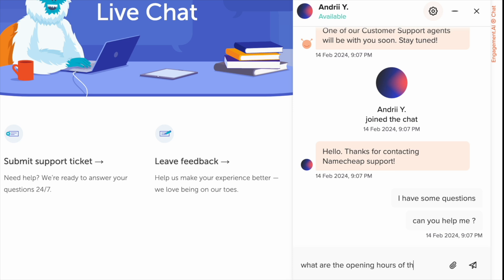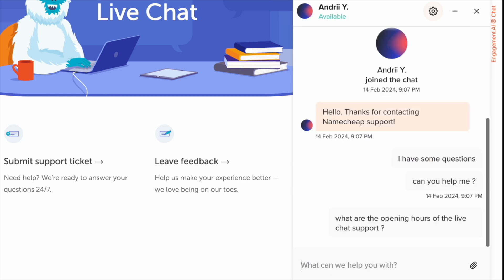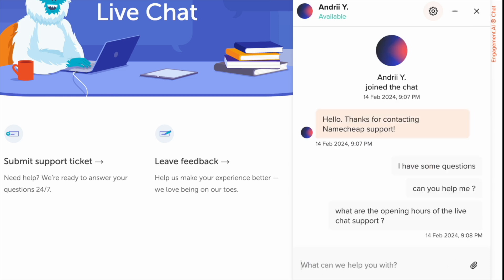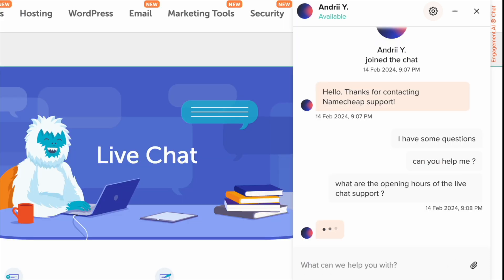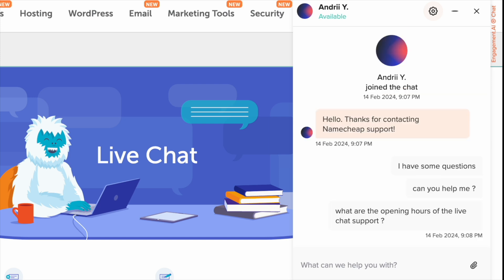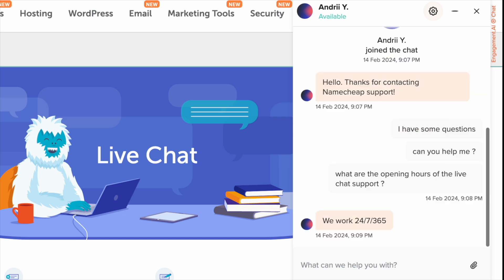Compared to other competitors like Bluehost, Hostinger, and DreamHost, in terms of the waiting time to connect, Namecheap live chat was the fastest one to connect.